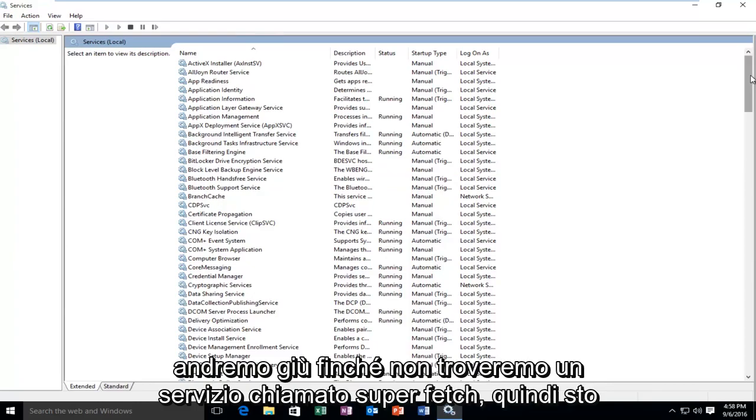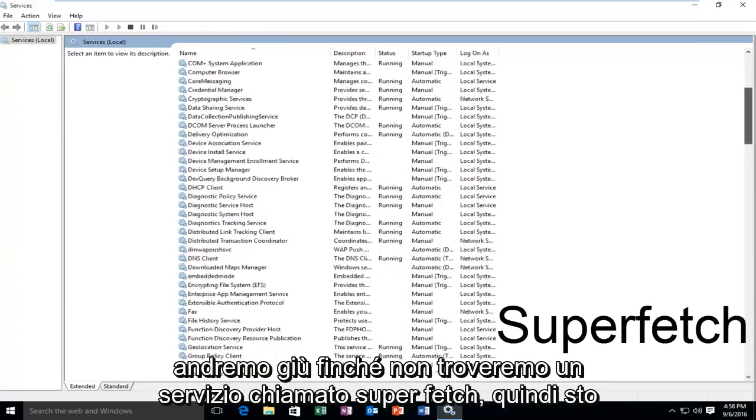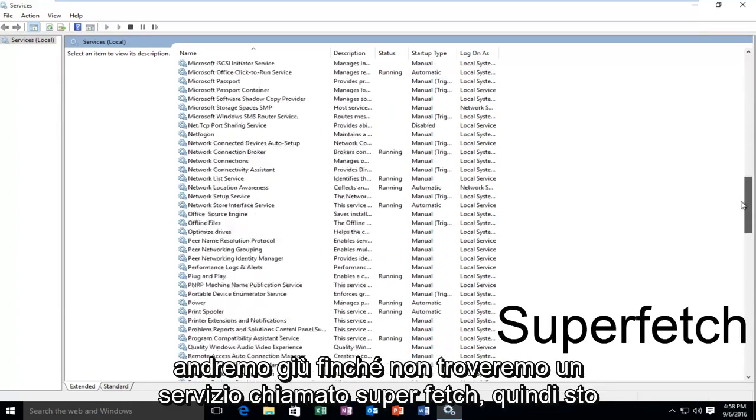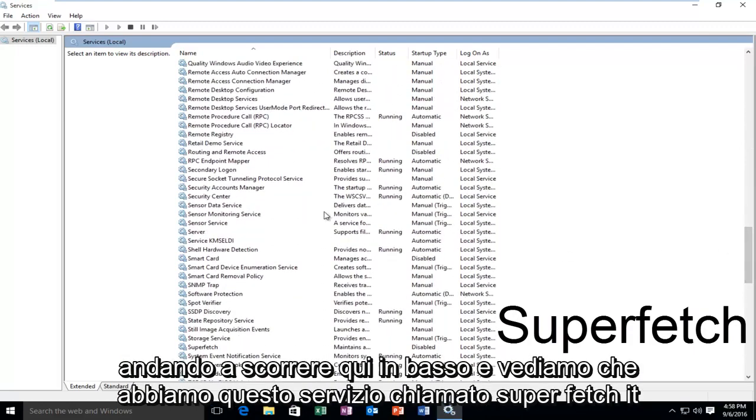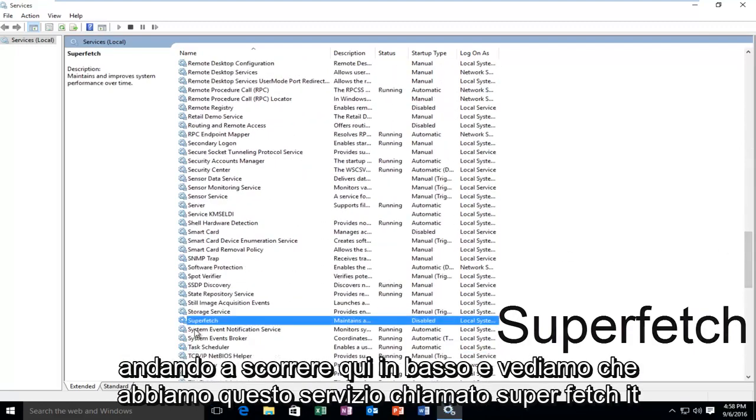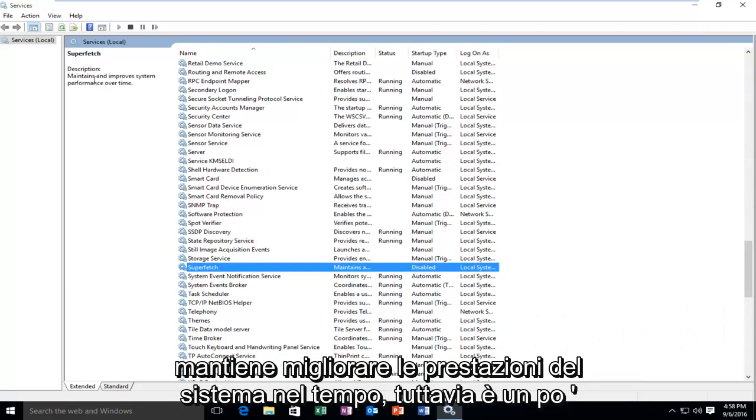Okay, so now that all of our services are listed, we're going to be going down until we find a service called Superfetch. So I'm just going to scroll down here, and we see we have this service called Superfetch.